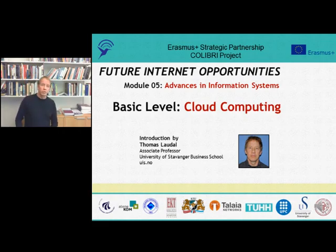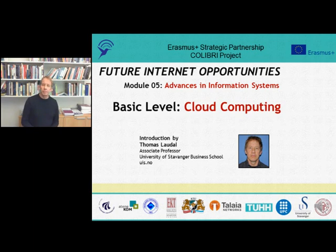Hello, welcome to an introduction to cloud computing in the basic level of Module 5 in Collibrary. My name is Thomas Laudal.